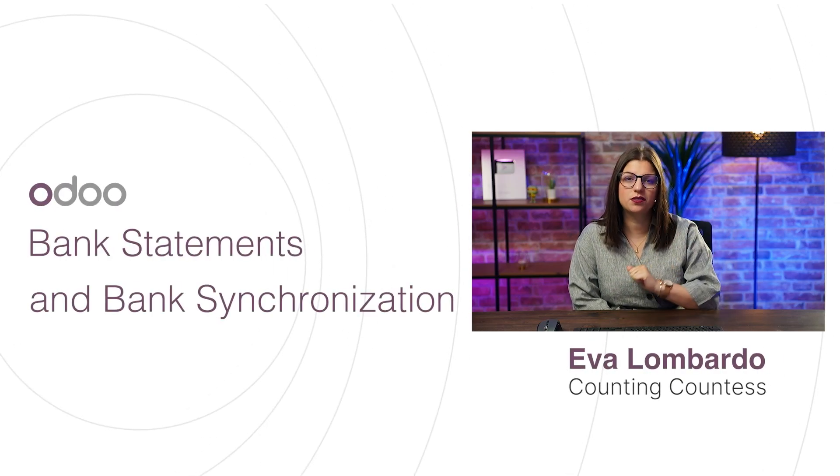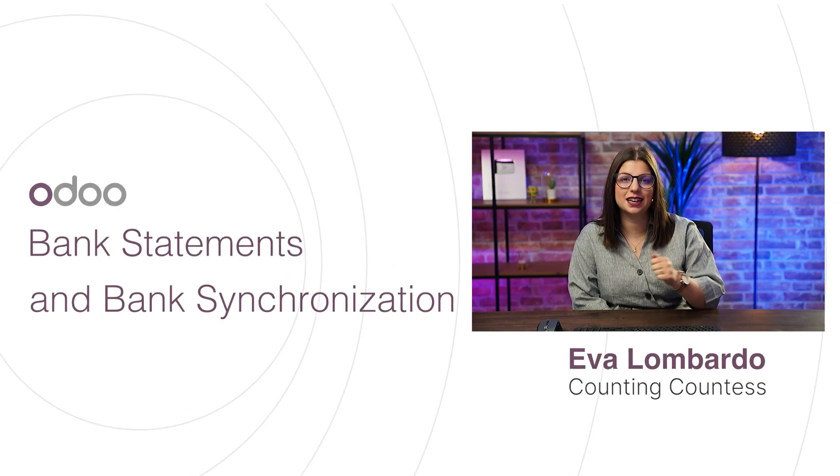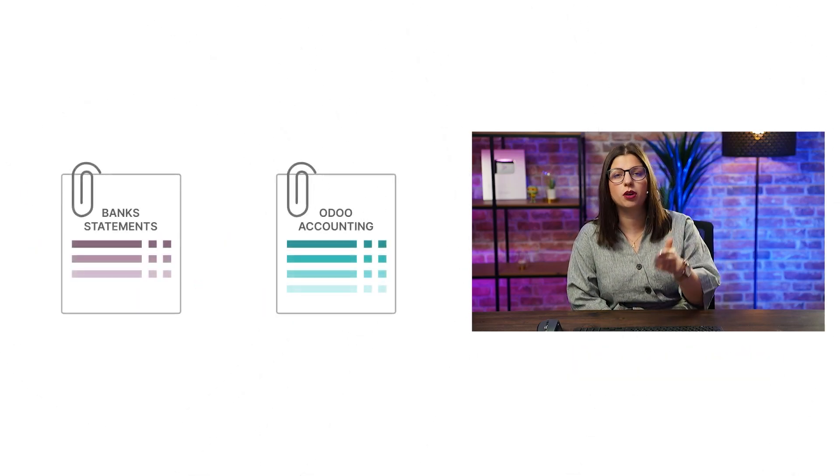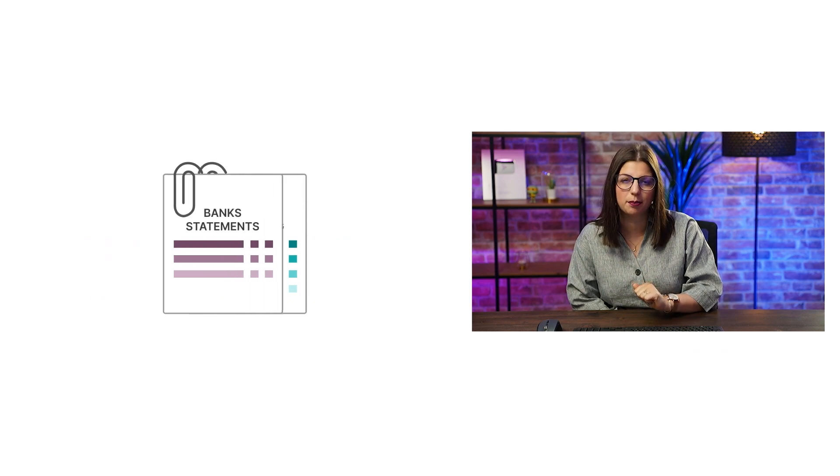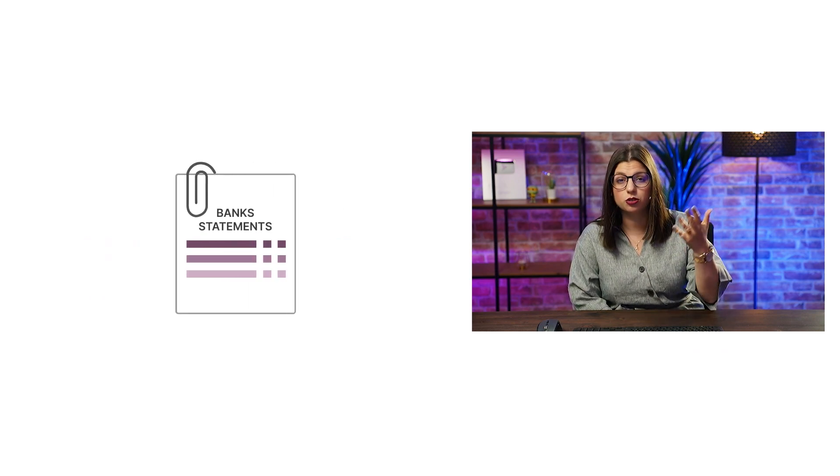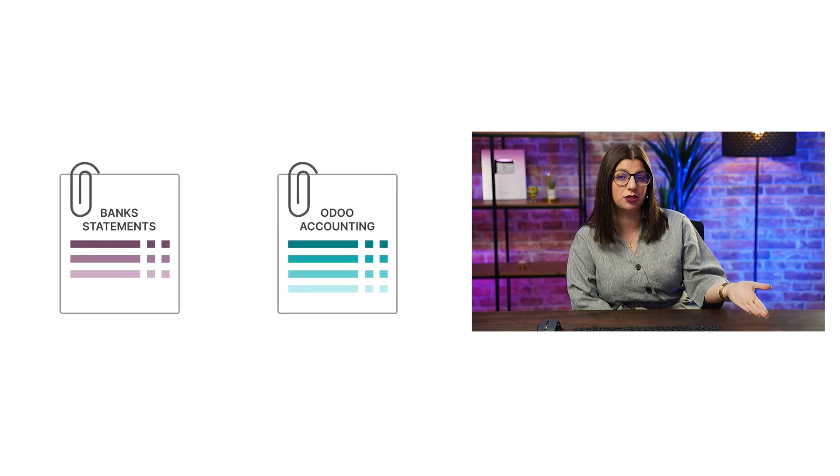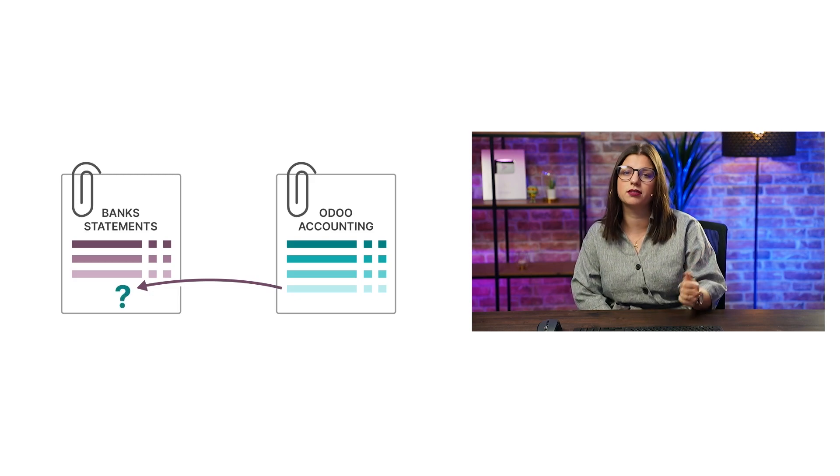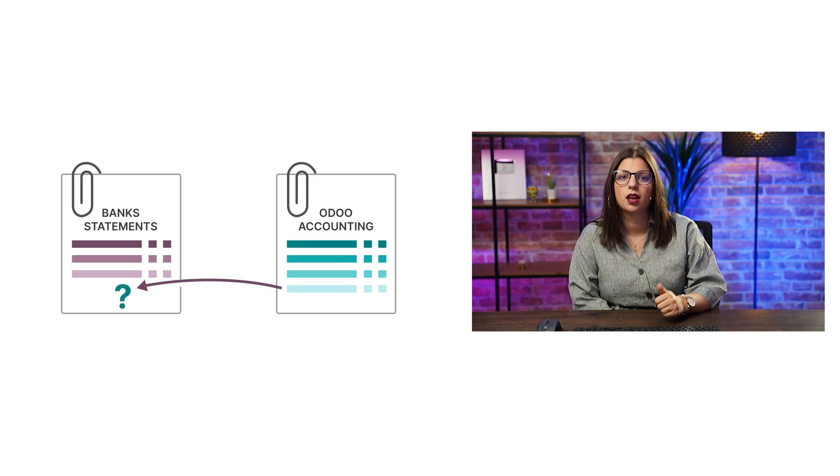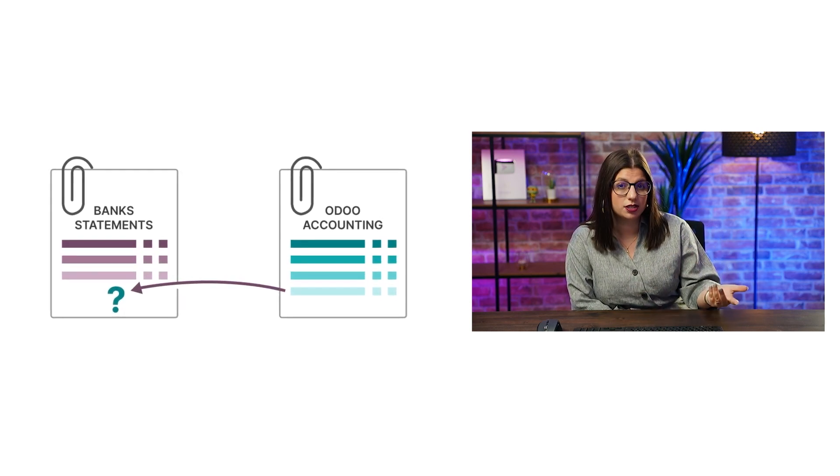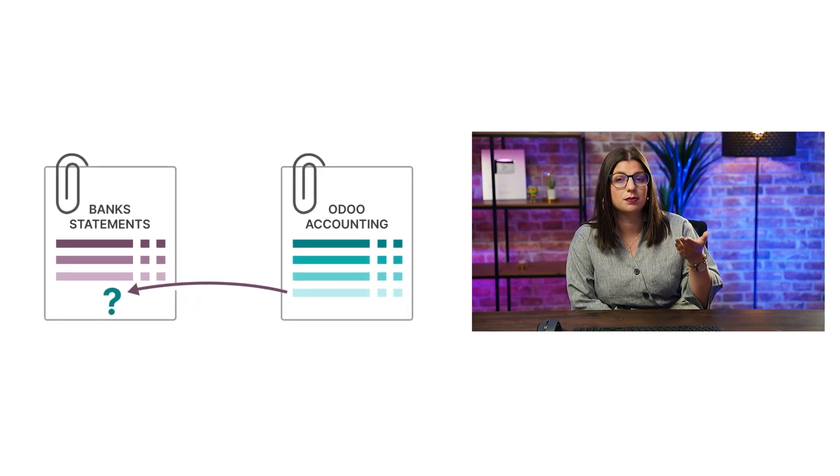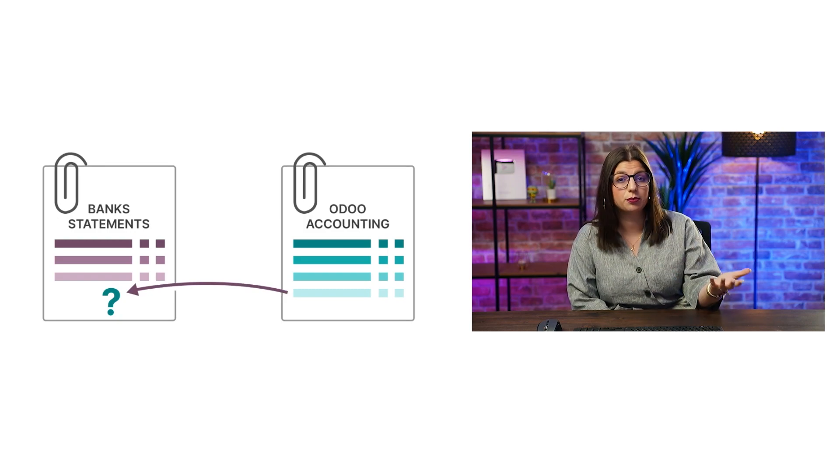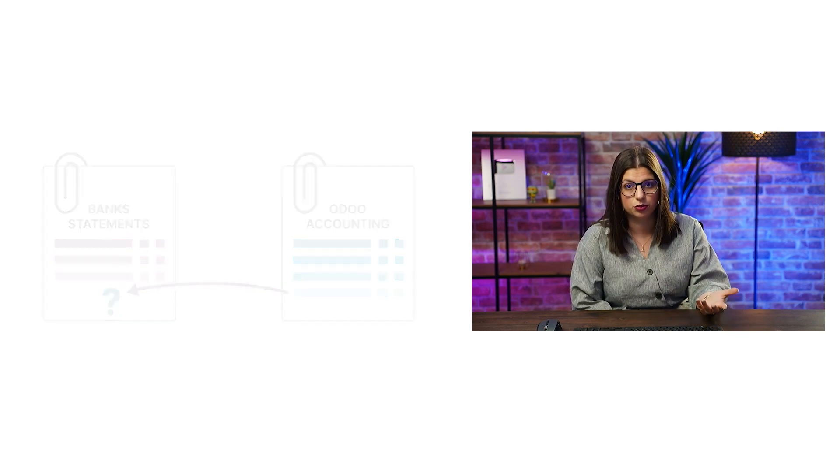Hi, dear Doers! One of the basics in accounting good practice is that it is required to reconcile payments with bank statements to prove that bank transactions actually match your accounting records. Therefore, we need to register our bank statements in Odoo.